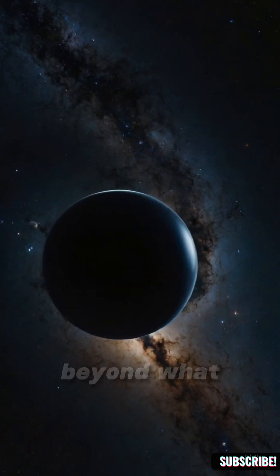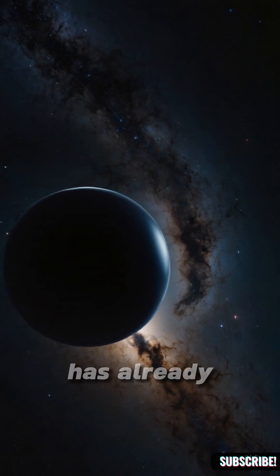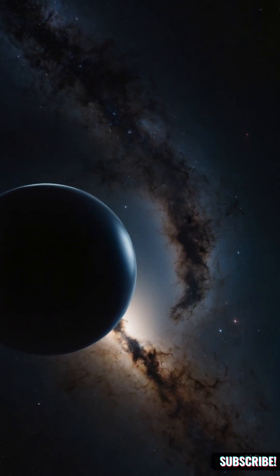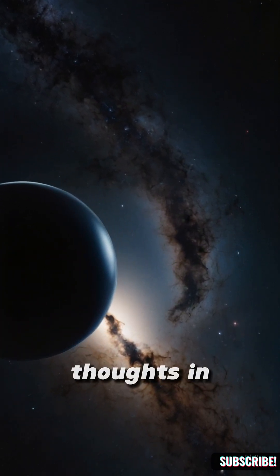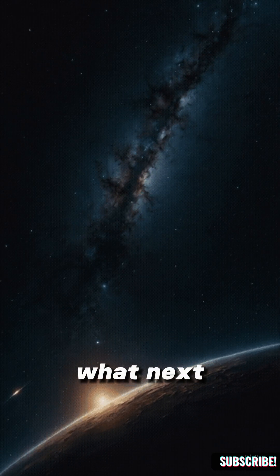What if out there, beyond what we can see, it has already happened? Drop your thoughts in the comments. What next?